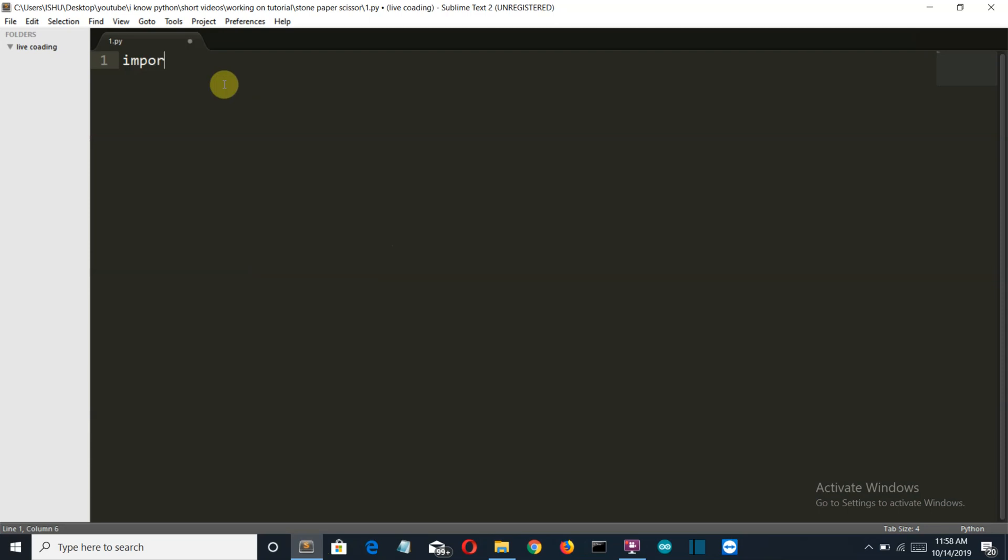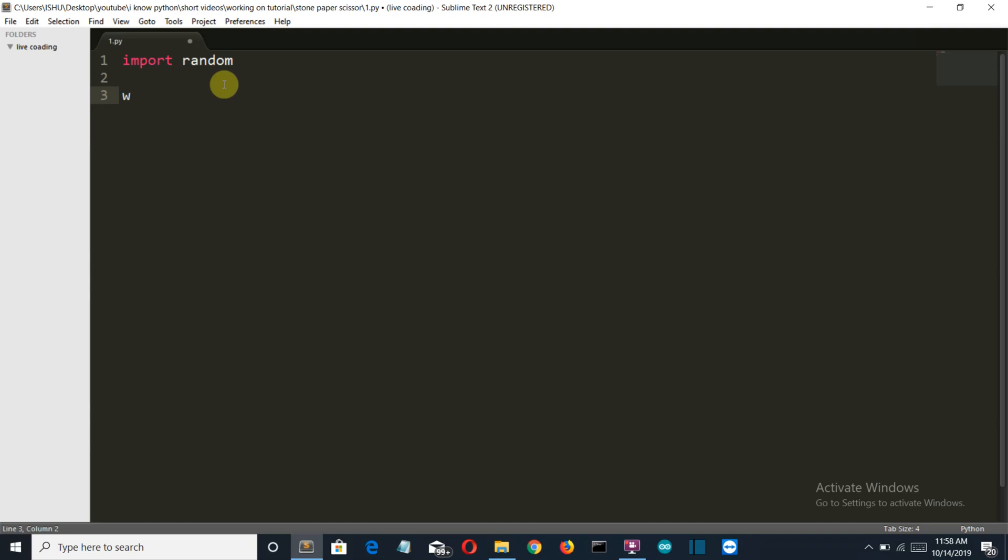First of all, let me import the only library which will be required, which is called random. It's pre-installed so you don't need to worry about this. So let's create an infinite loop, while true.